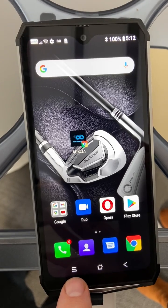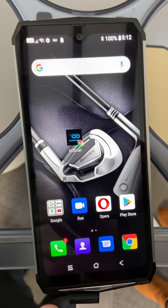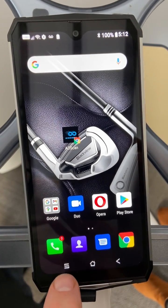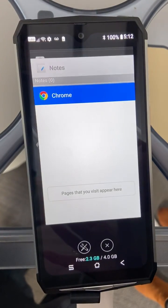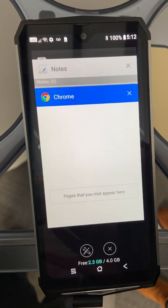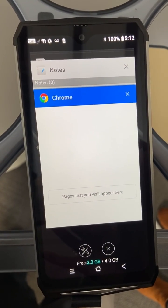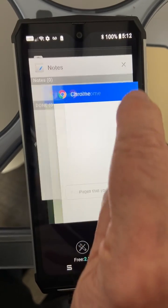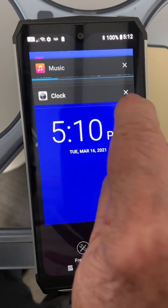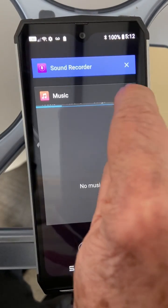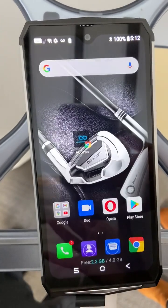Next to the home screen are three little horizontal lines — I call them the pancakes. Click on that. These are all the pages that you visited. You want to get rid of those as well. You can simply just click on every one of those right top corners and get rid of those just like that.